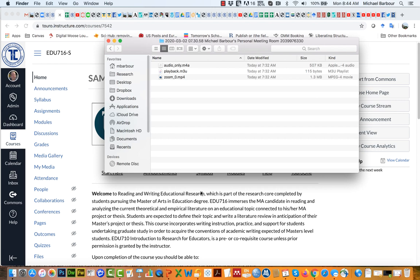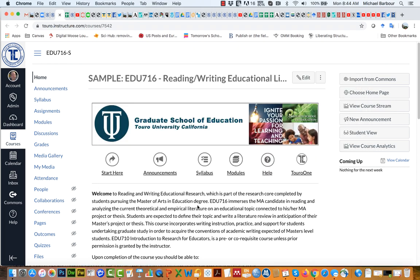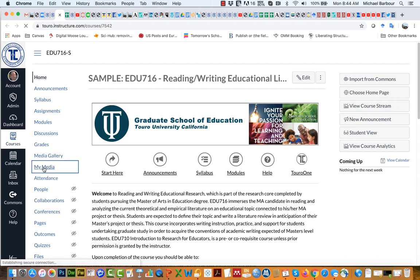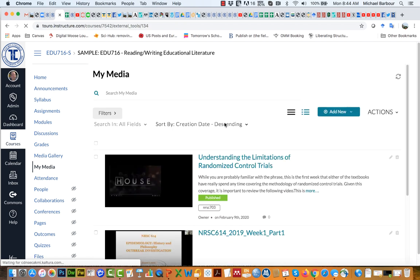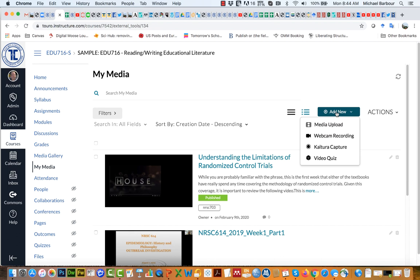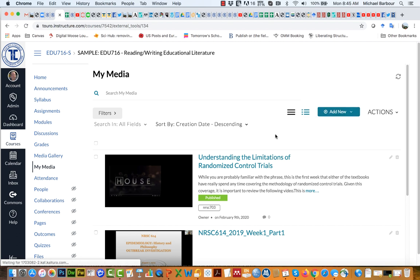Once I've done that I'm going to go into Canvas. If I click on the My Media option over here on the left hand menu it's going to open up Kaltura for me. One of the things I can do is click on the Add New button over here on the right hand side and one of my options is a media upload. Essentially that means that I've already got the file created somewhere and I just want to upload it into Kaltura.